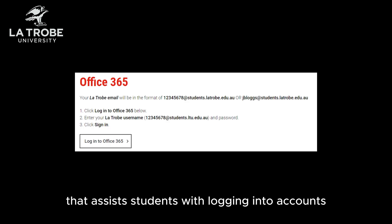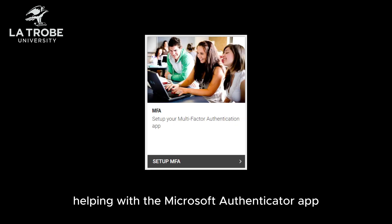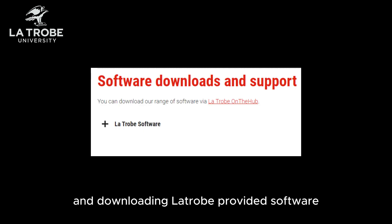Hi, my name is Courtney and I'm part of the Student IT Support team here at La Trobe University. Student IT Support assists students with logging into accounts, password resets, the Microsoft Authenticator app, and downloading La Trobe provided software.